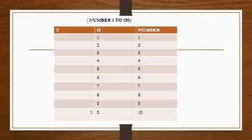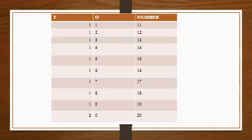But 10 is a two-digit number. So we write 0 in ones place and 1 in tens place. In the same way, we write 11...